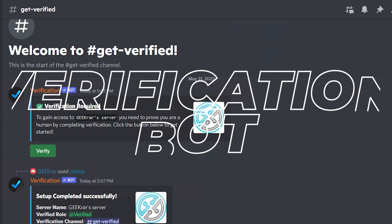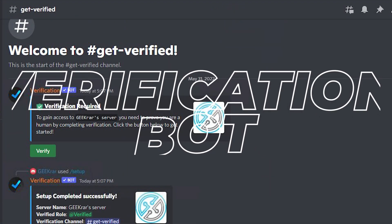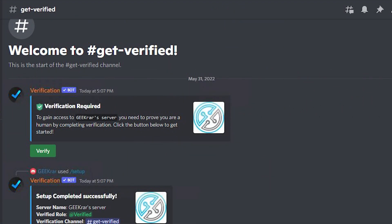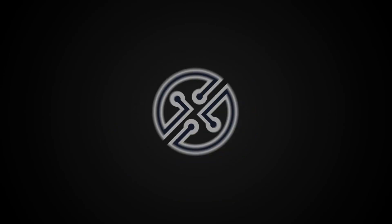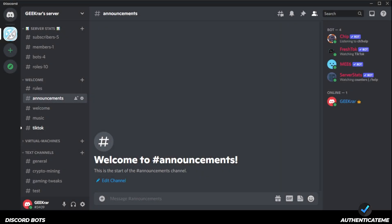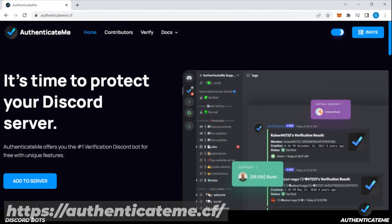Are you looking to verify users on your Discord server? I'm going to show you how to do that for free. We're at our Discord main screen right now, and what we want to do is head over to the website for the verification bot. I'm going to open up my browser — the official URL is authenticate me.cf — and I'll make sure I link that in the description below.